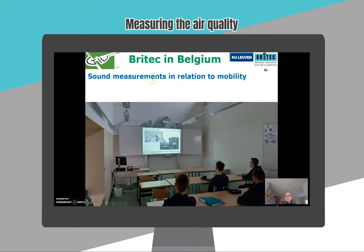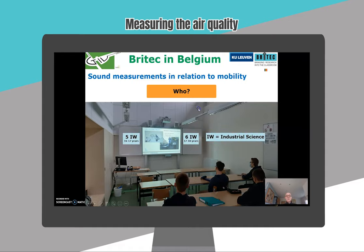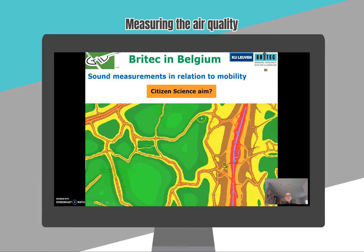The first project is sound measurements in relation to mobility. I did this with two classes: five industrial science and six industrial science. The citizen science aim is to make noise maps in rural areas. The researchers want to have more data on noise measurements on locations where our country is not measuring at the moment. Here near this highway there are enough measurements, but in rural areas there is a lack of information.